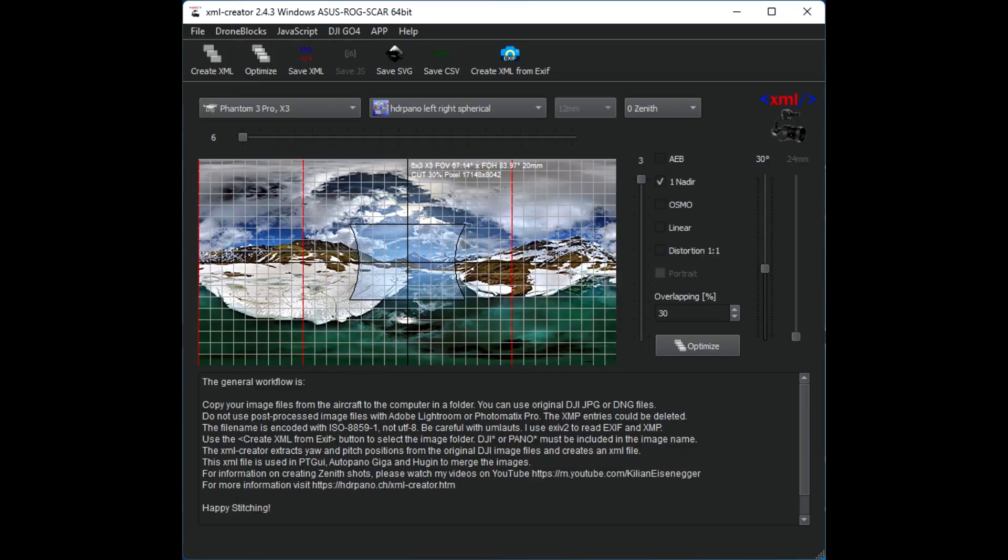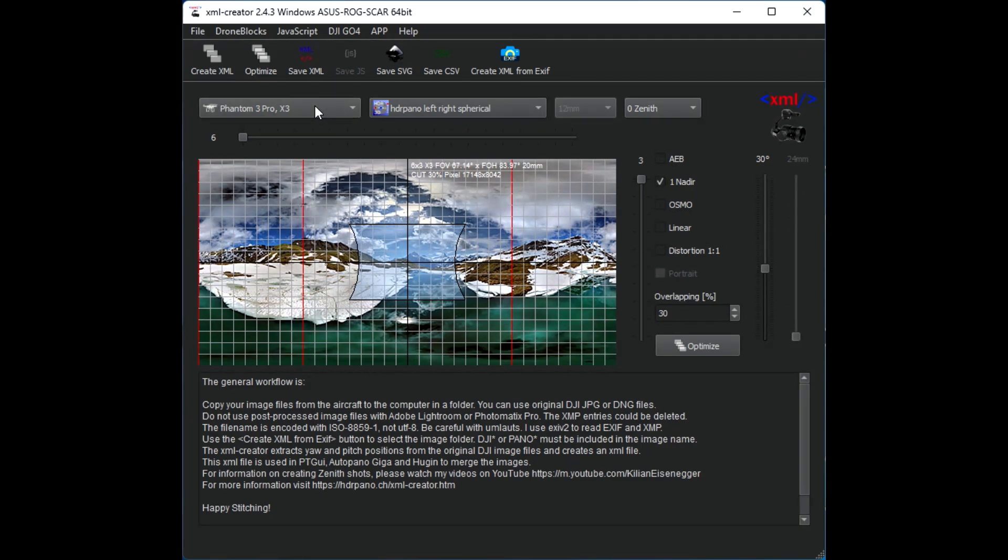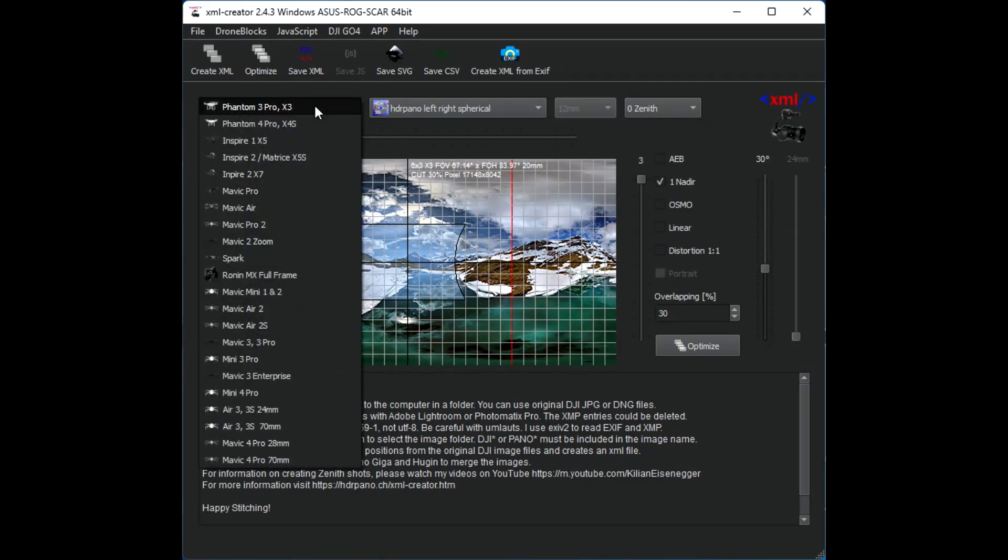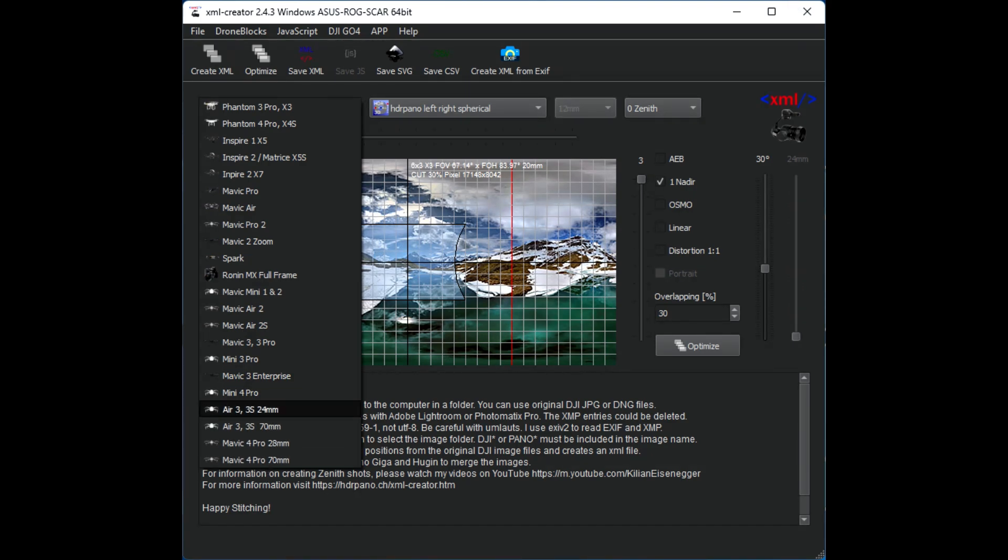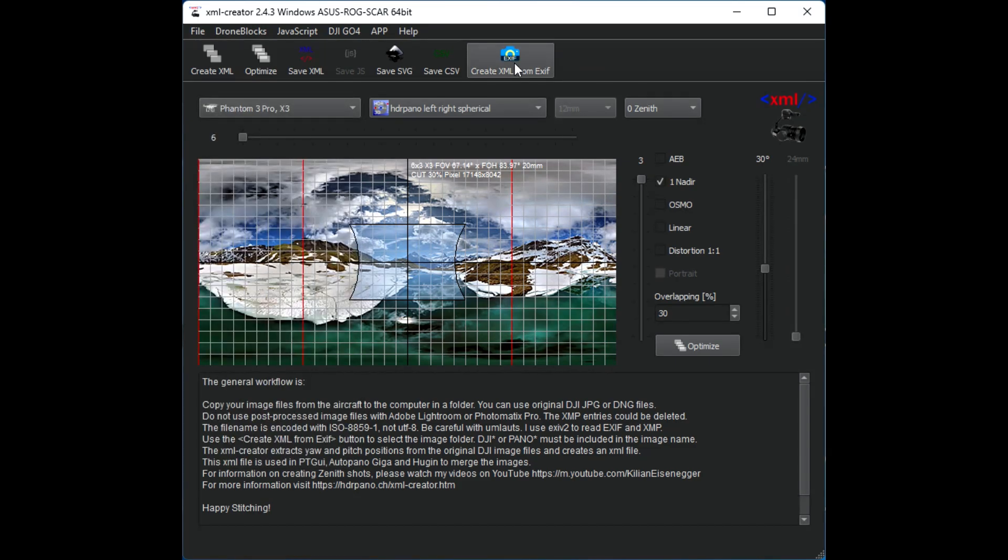The XML Creator helps us to get the best stitching results. I've implemented from the Phantom 3 Pro down to the Mavic 4 Pro with the 70 millimeter lens.